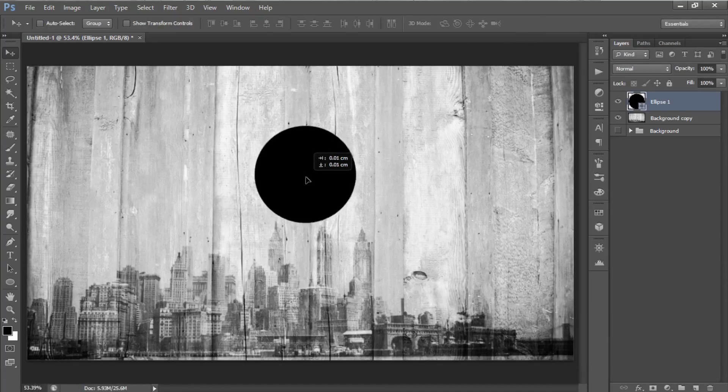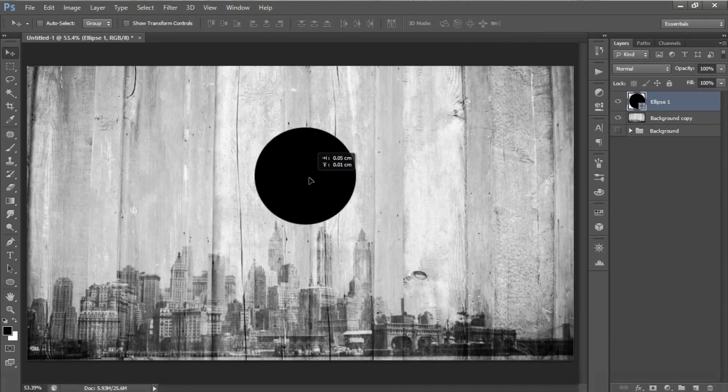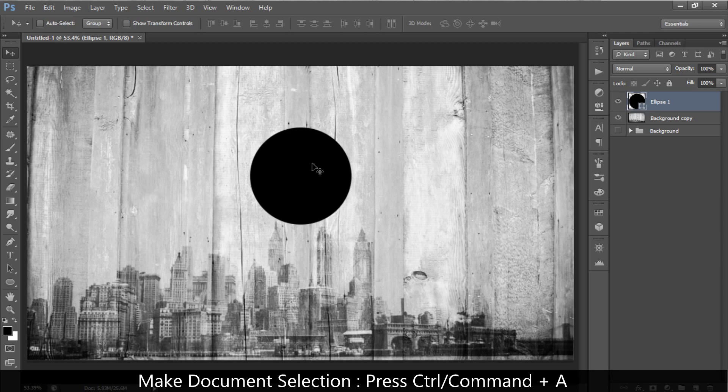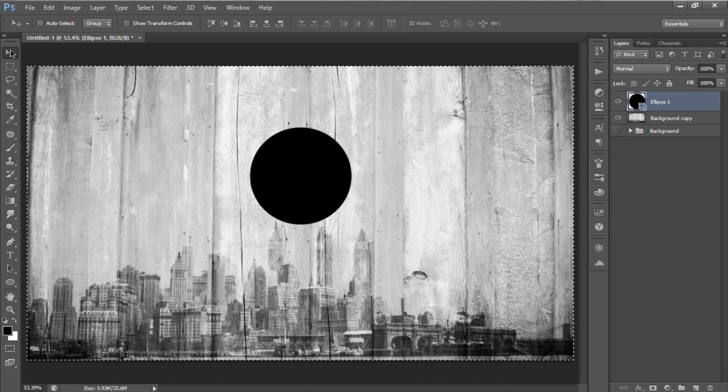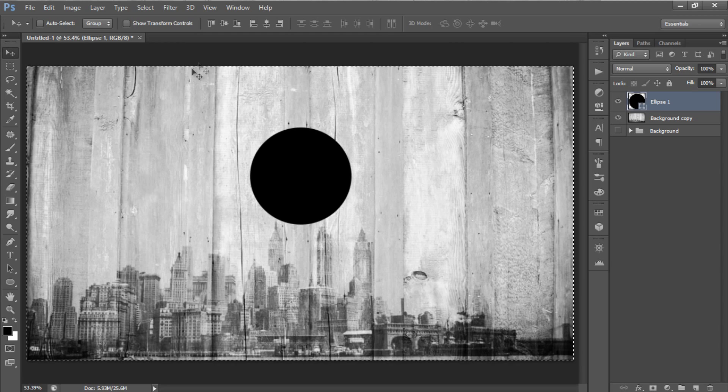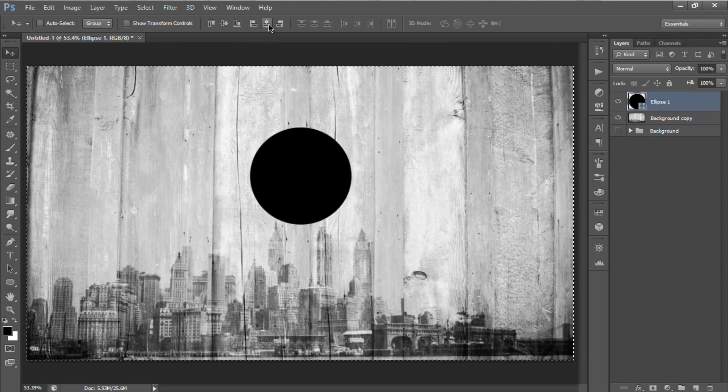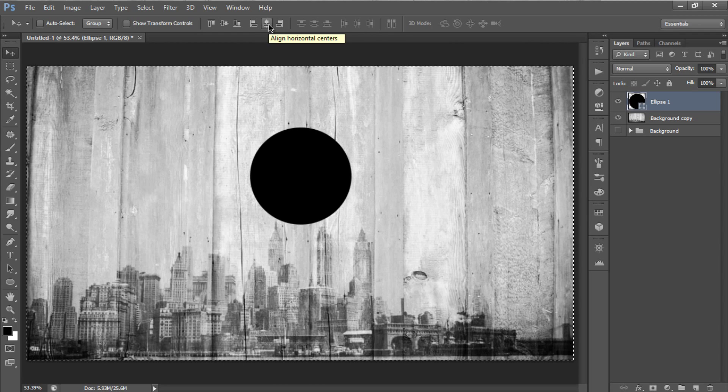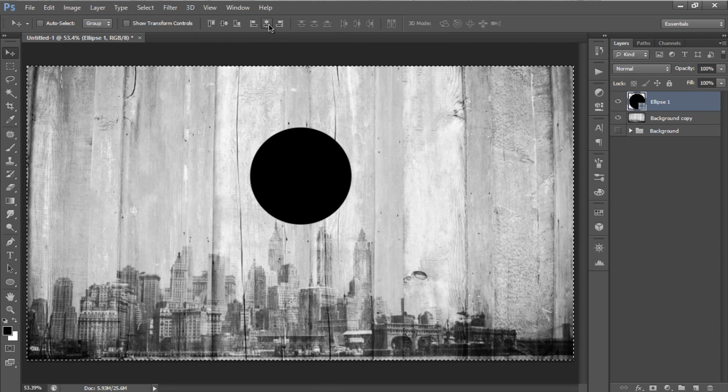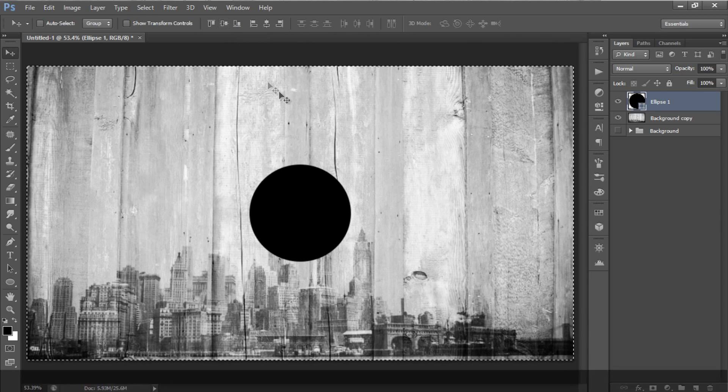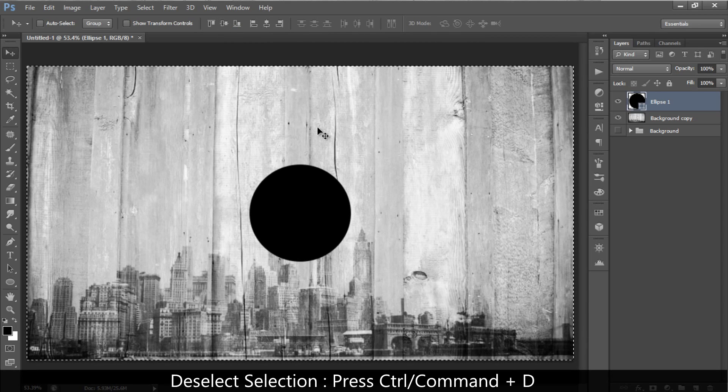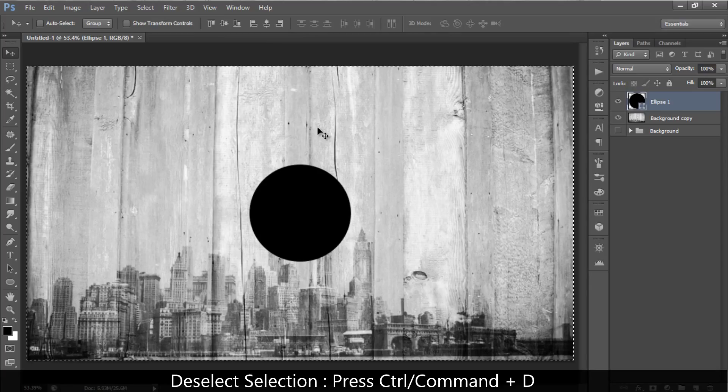To center the circle shape, first, press Ctrl or Cmd plus A to make a selection around the document. By your move tool selected, click on Align Horizontal Centers and Align Vertical Centers button on the top to center the object. And after that, press Ctrl or Cmd plus D to remove the selection.